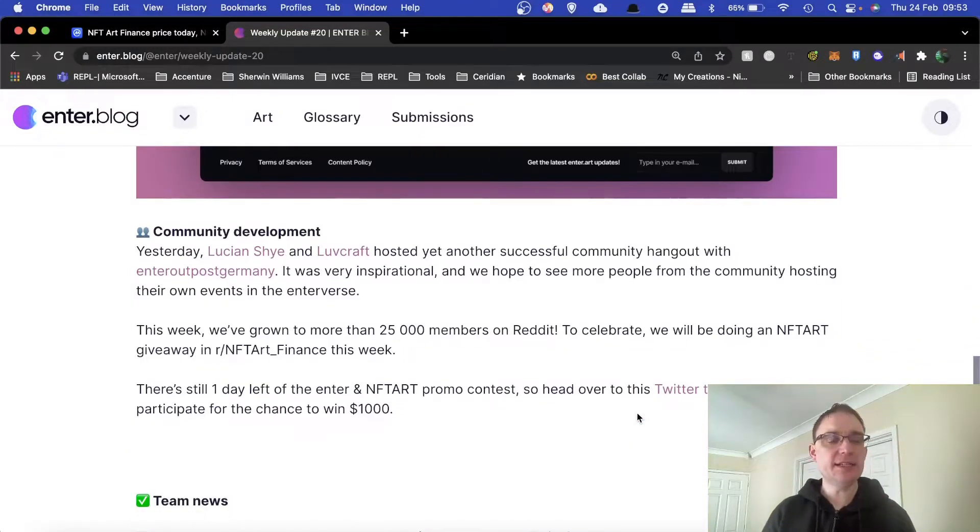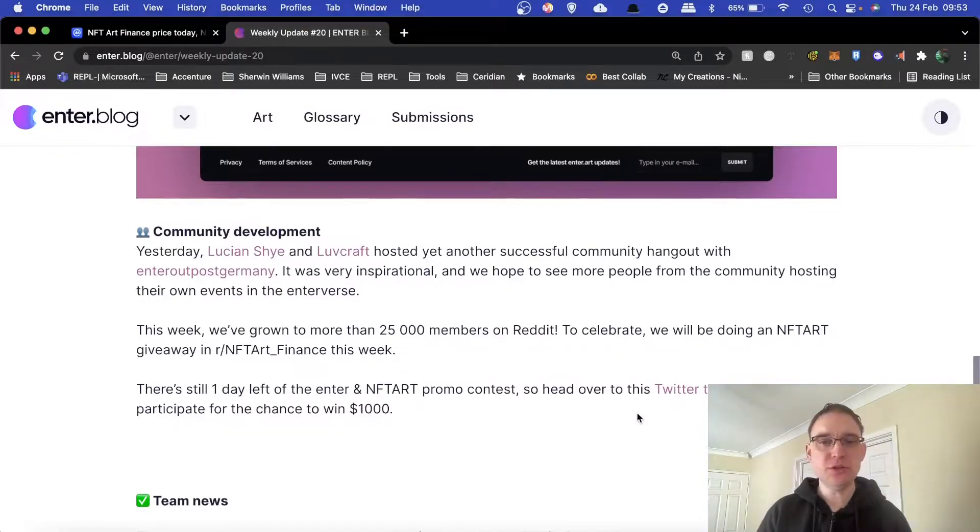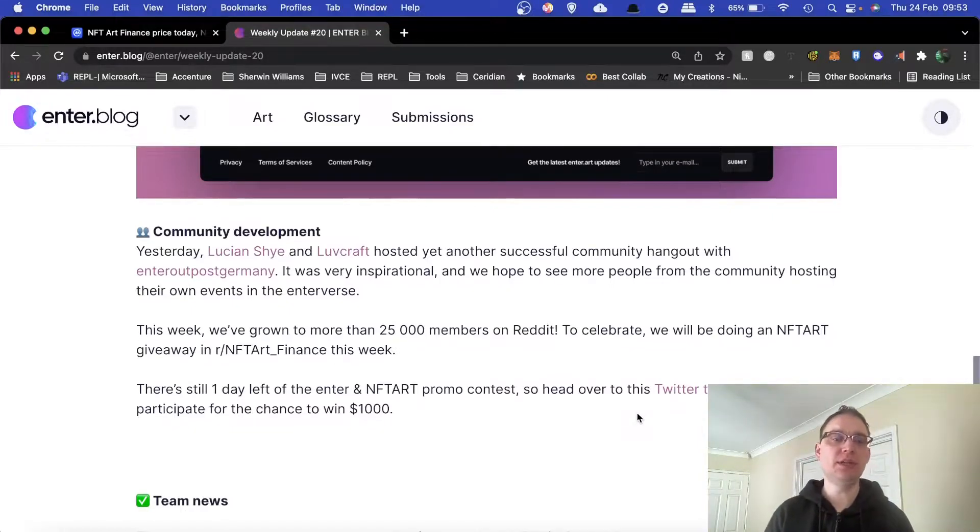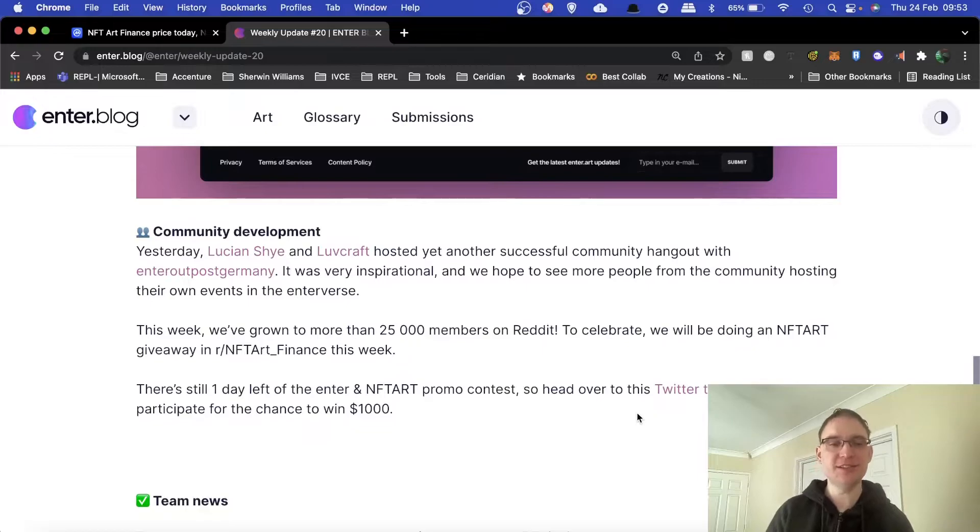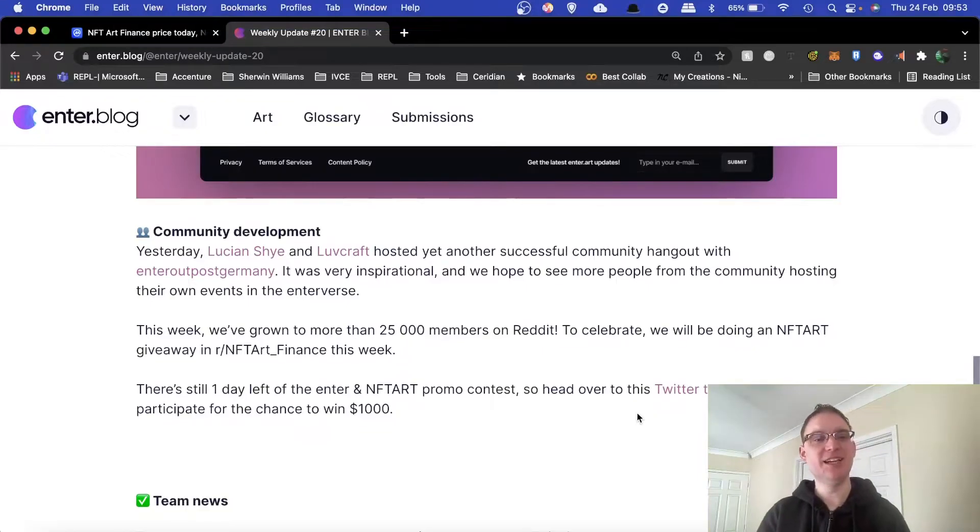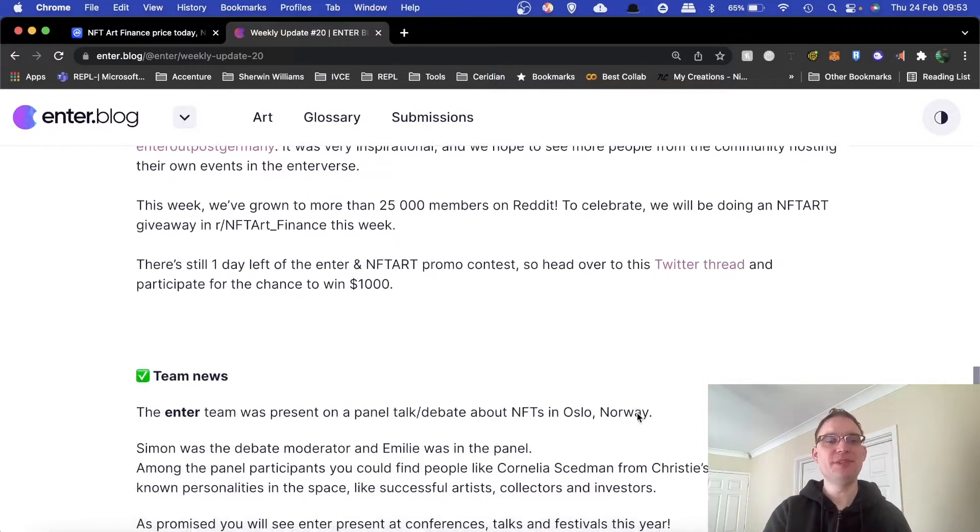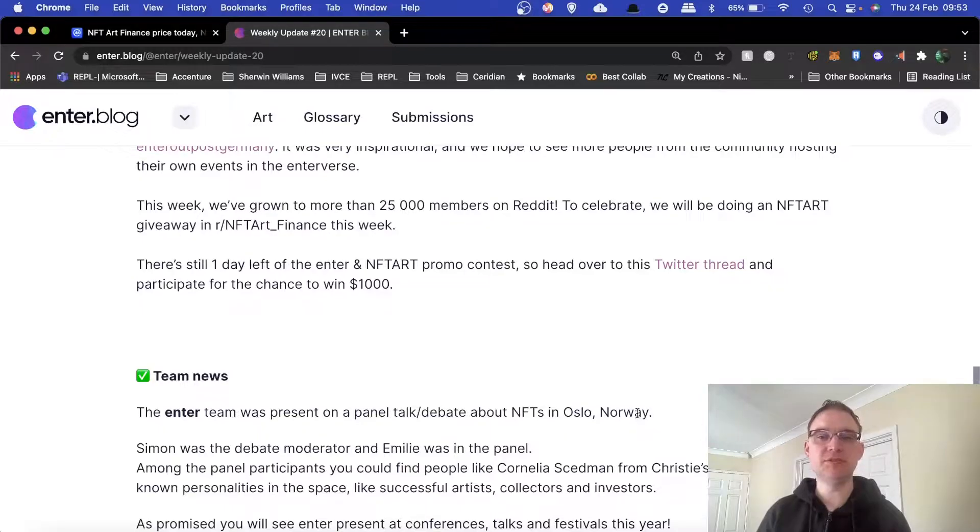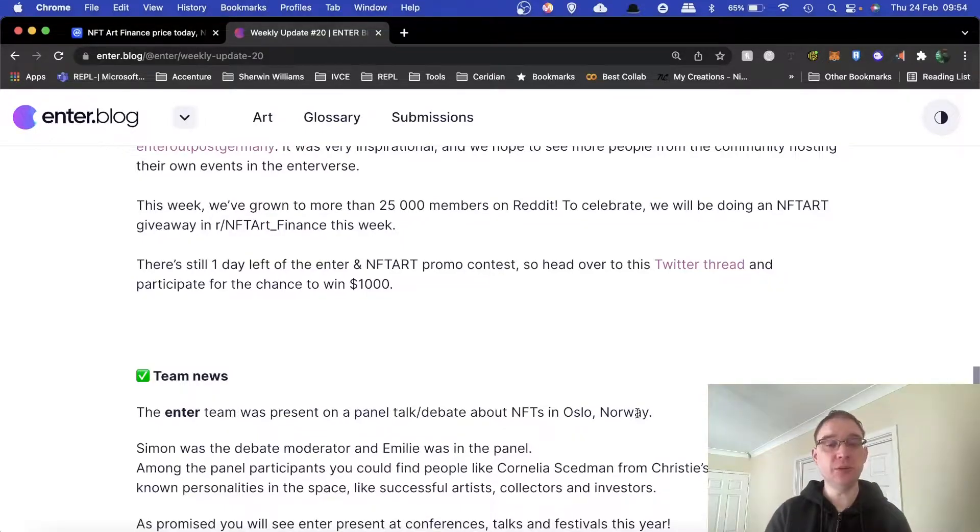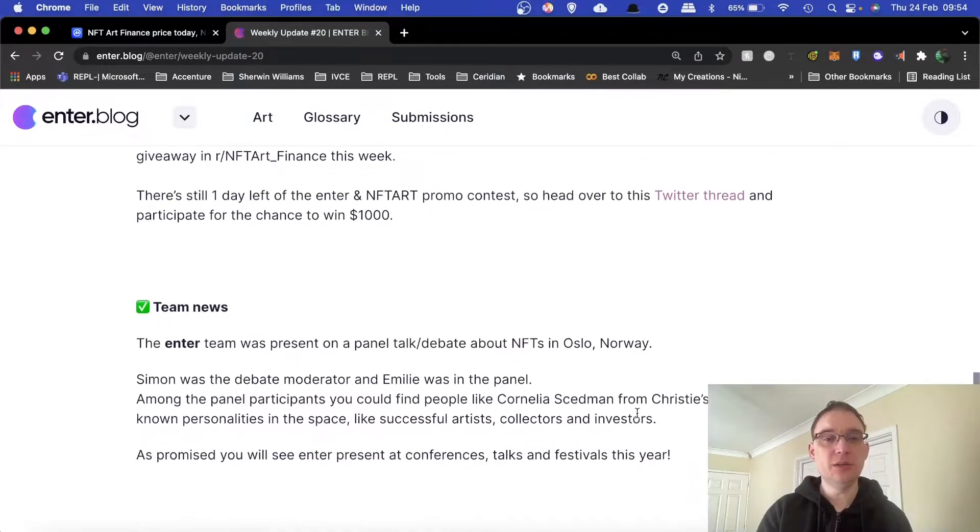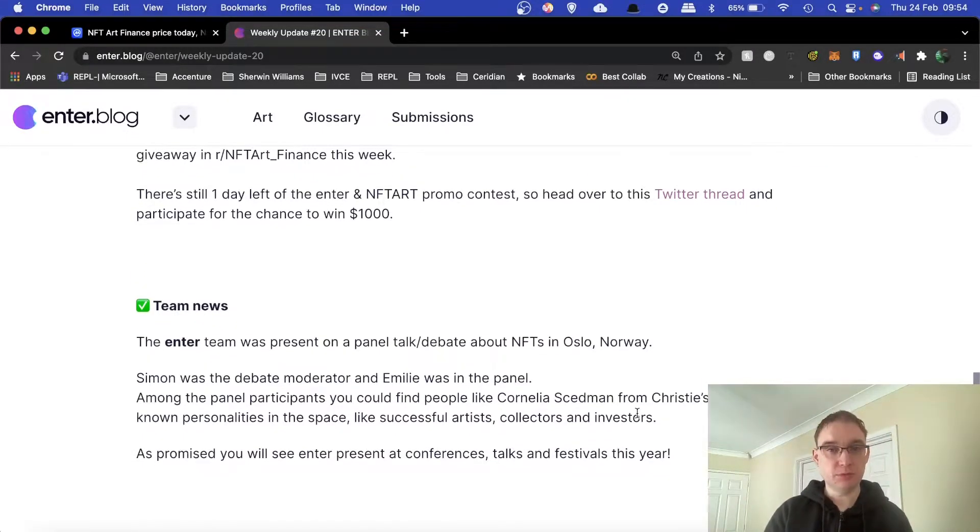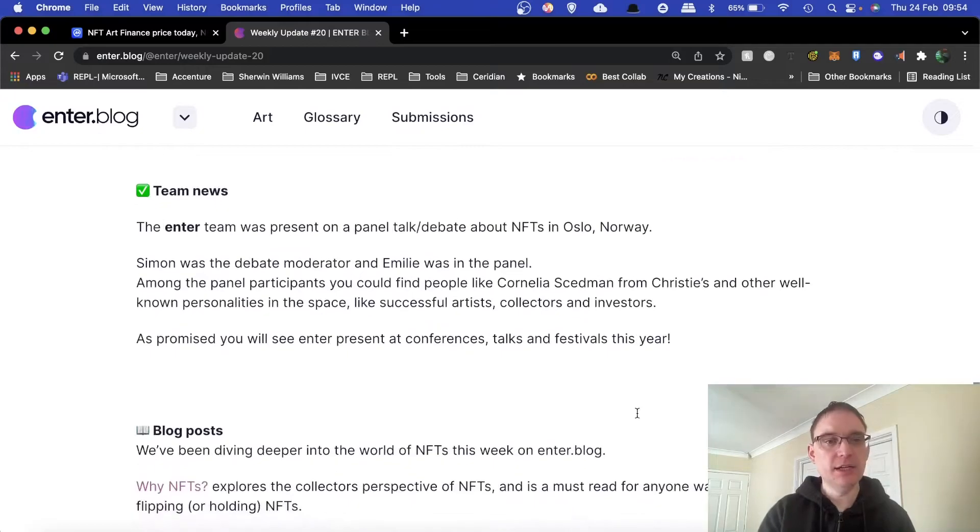There was a hangout in the community. It was inspirational. They hope to see more people hosting their own events in the Enterverse. They've grown to more than 25,000 members on Reddit so they'll be doing a giveaway this week.